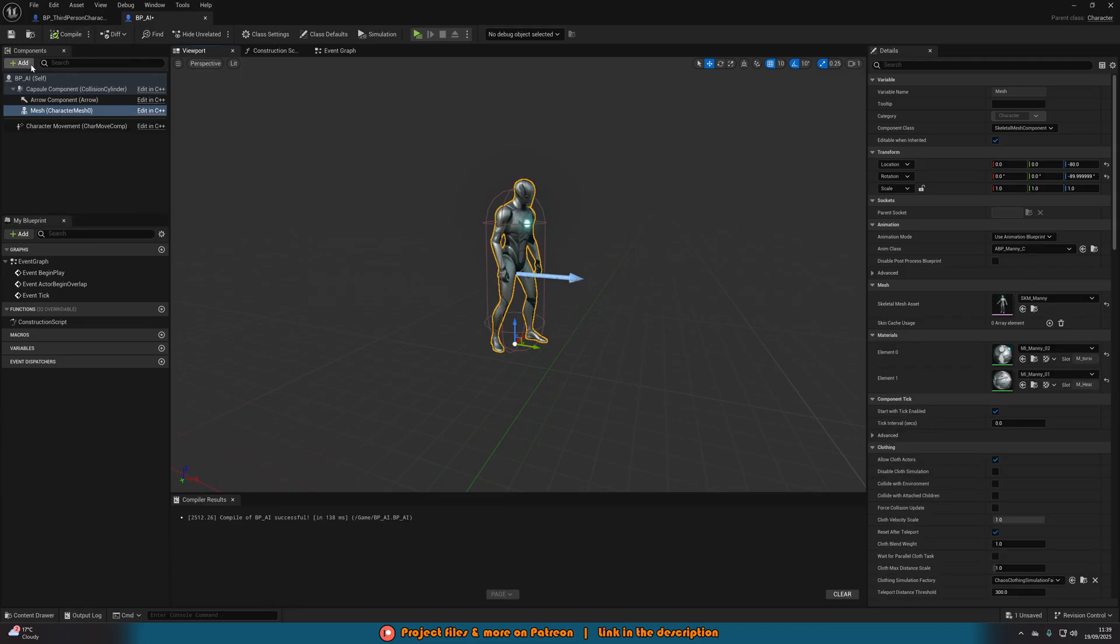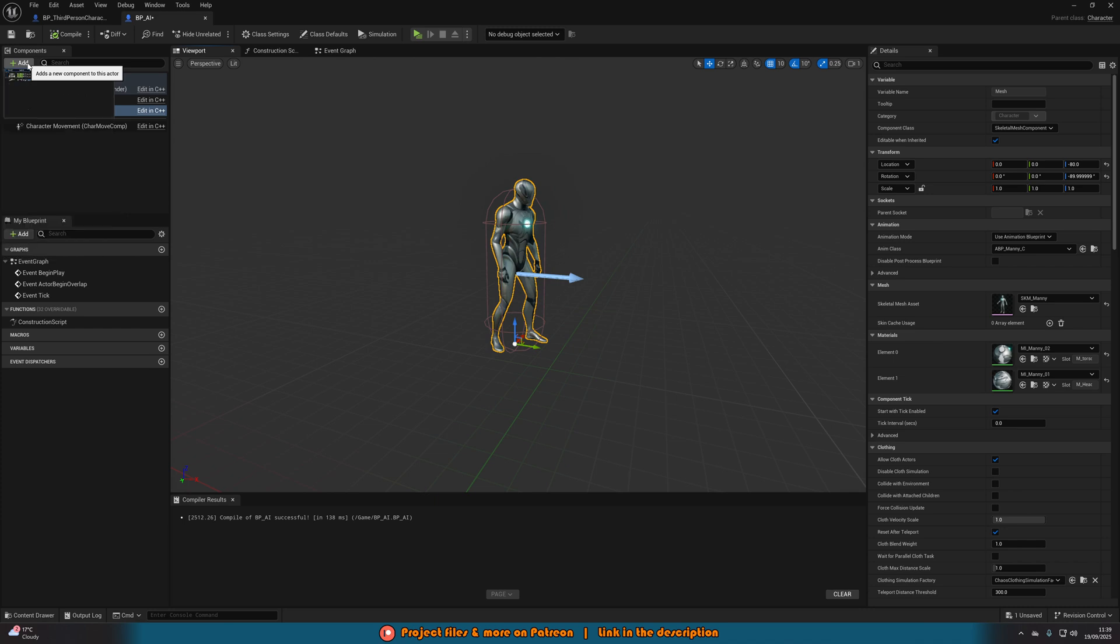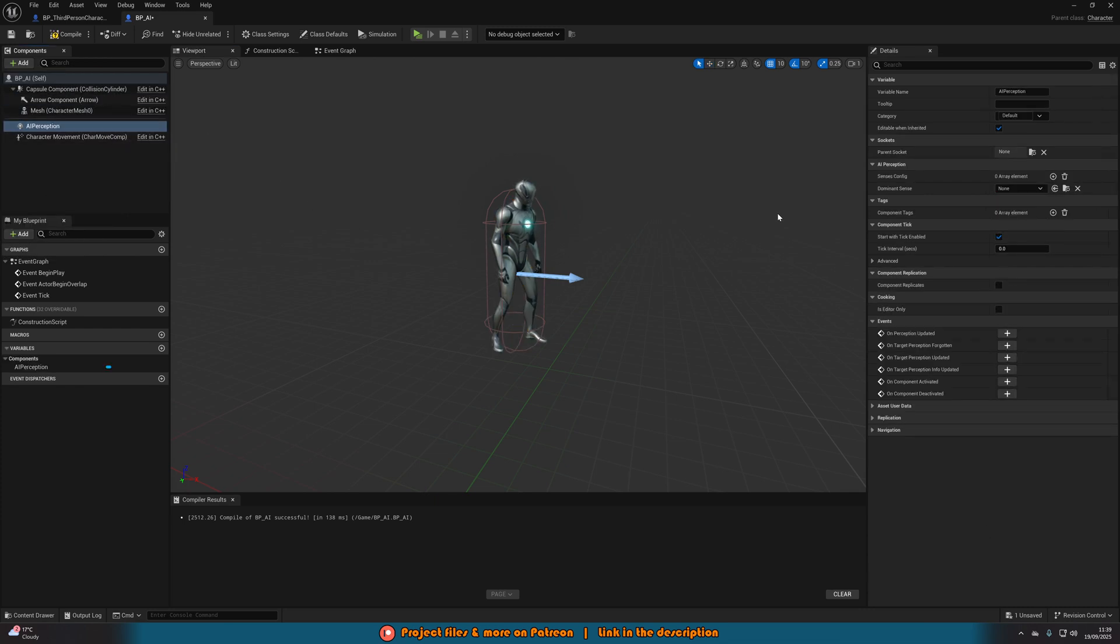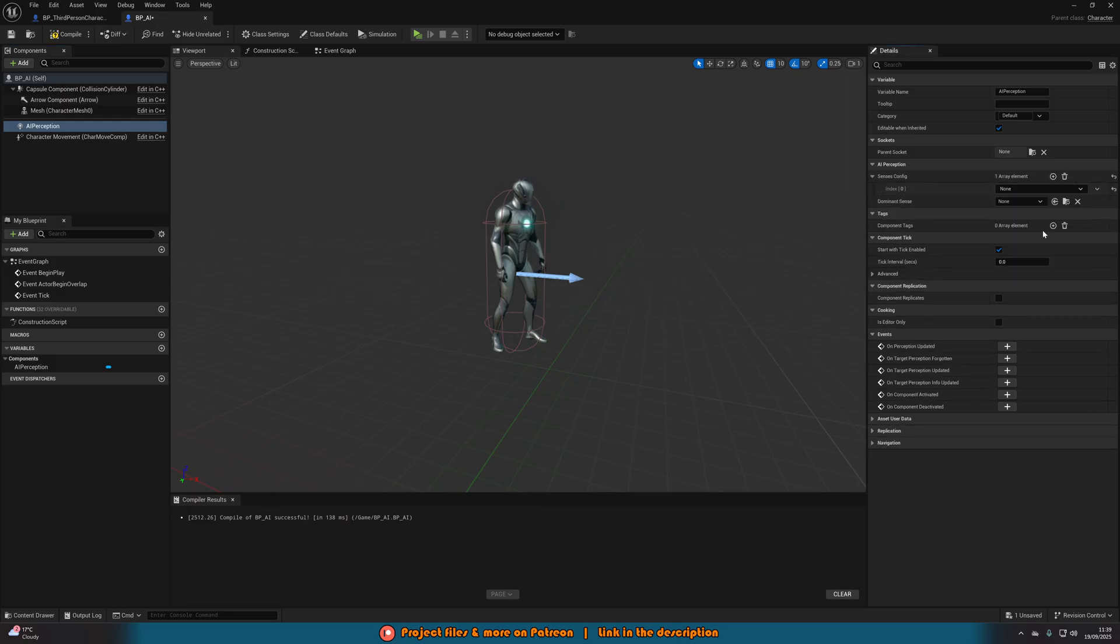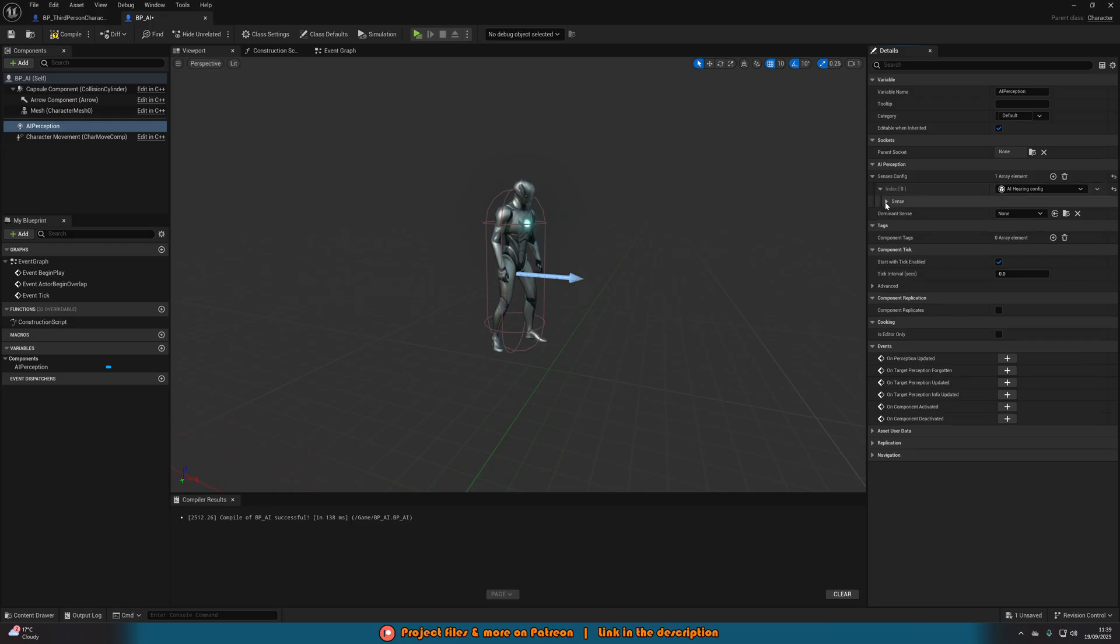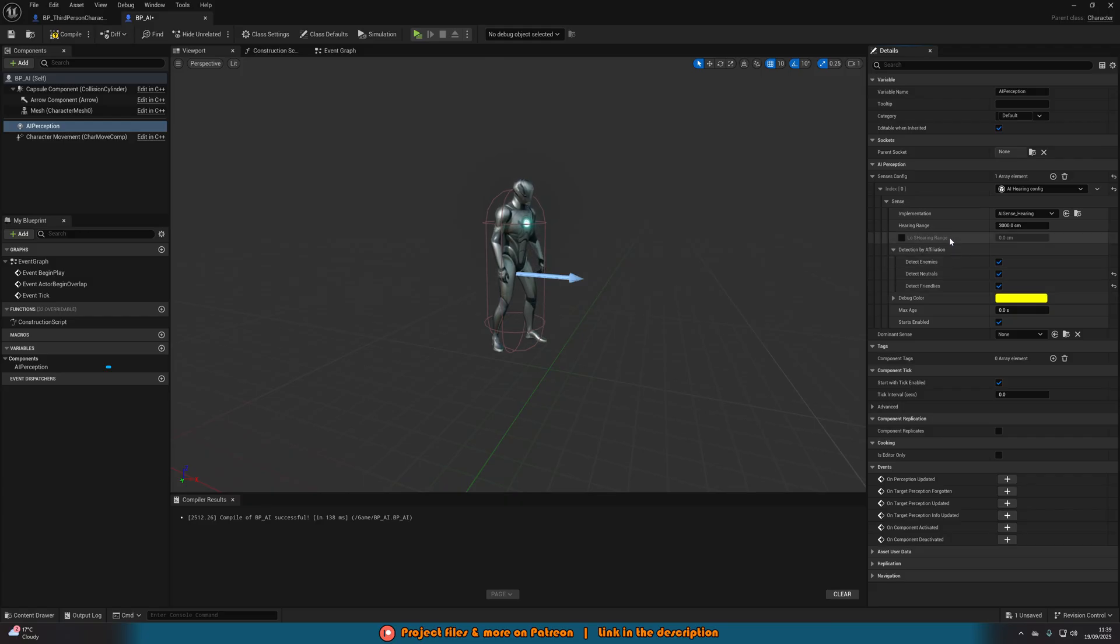Then we want to give it another component. This wants to be AI perception. We don't need to do much with this. Go to the sensors config and add array element. Setting this to be AI hearing config. Open up the drop down menu of sense and also detection by affiliation. Just tick detect neutrals and detect friendlies. That's all you need to change. You can change other things, for example, the hearing range. But I think all the default values are pretty good for me.